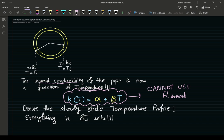We're going to derive the steady-state temperature profile, and once we have that we can answer other questions — like what's the overall rate of heat transfer, where does the temperature reach a minimum, and is there a maximum or minimum value of temperature inside the pipe. Everything is in SI units so you don't have to worry about unit conversions.